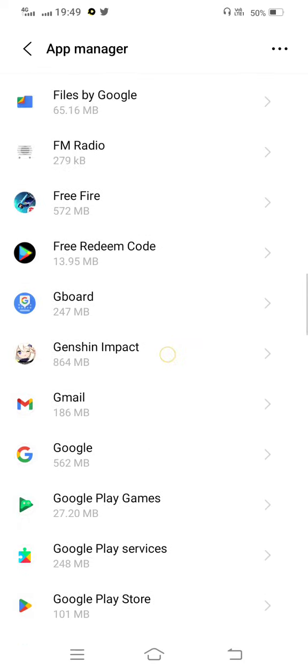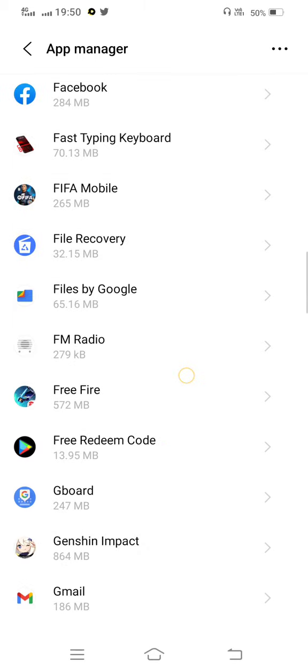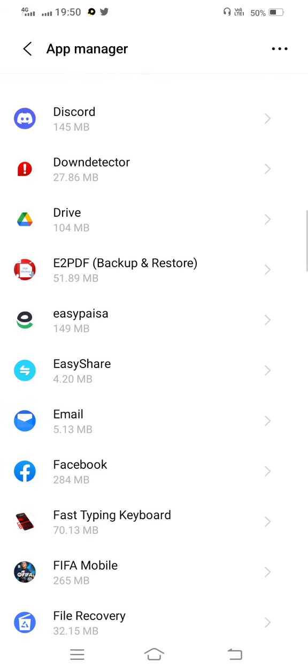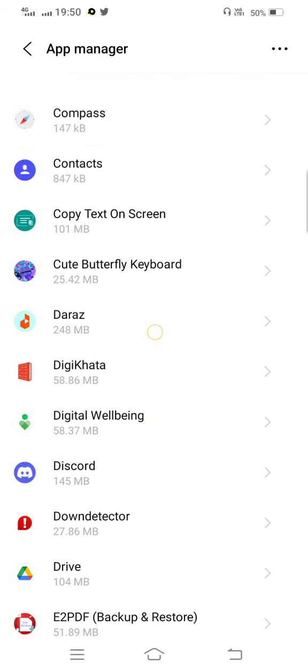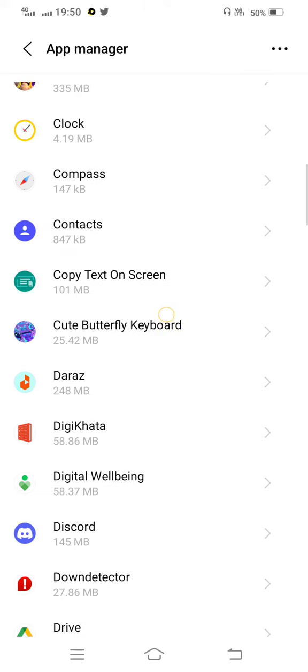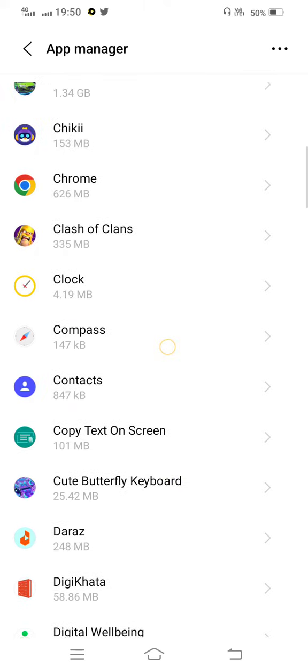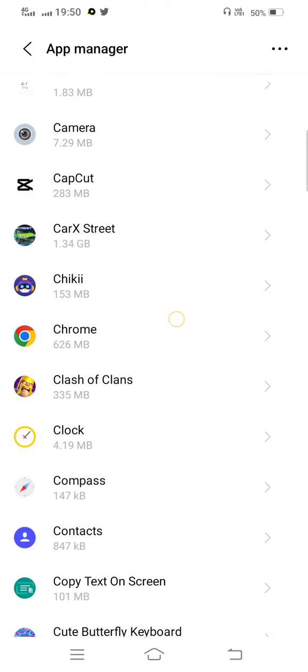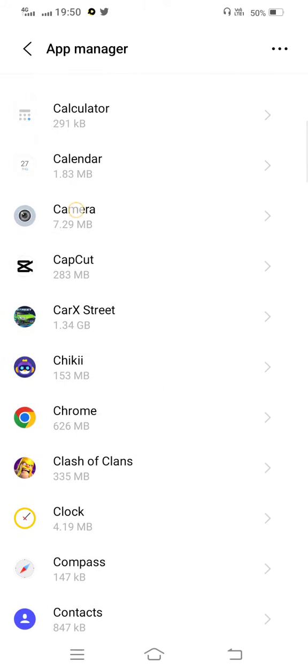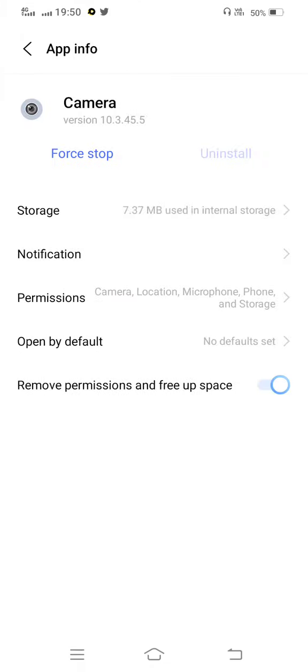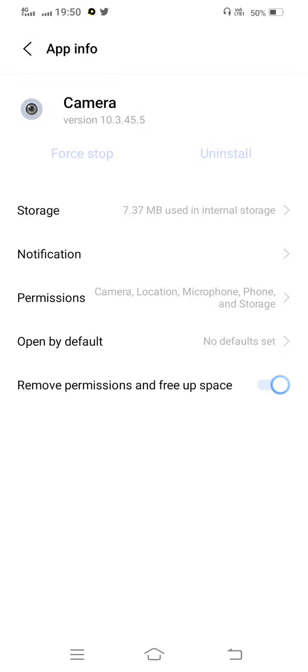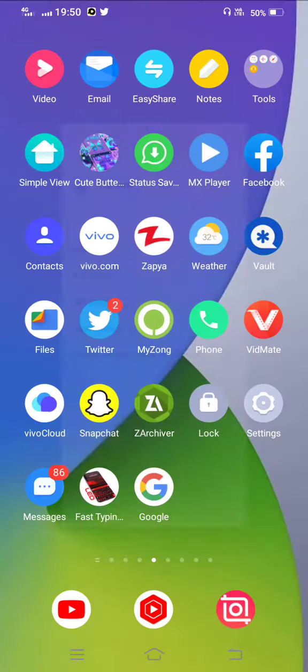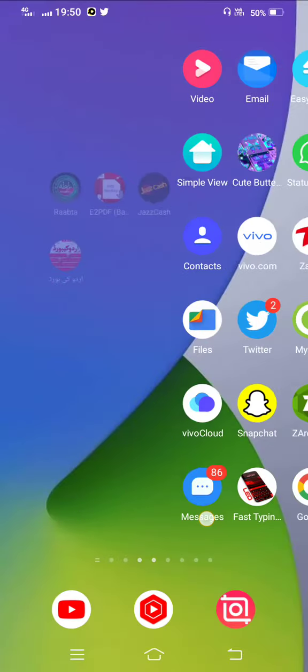Now scroll up. Tap on this, force stop your mobile camera. After that, move back to your mobile screen.